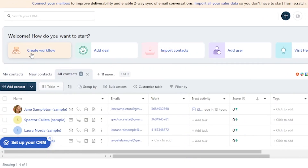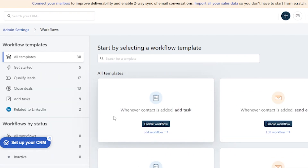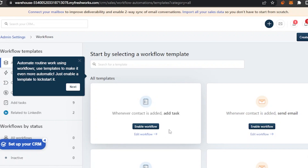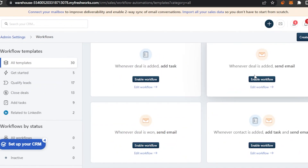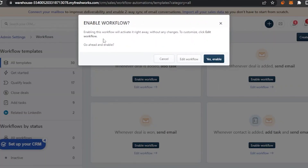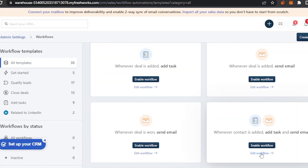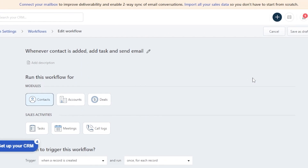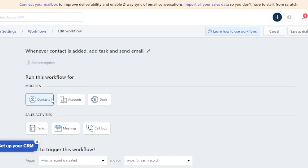To create a workflow, click on the workflow option. You'll need to choose a template — for example: 'Whenever contact is added, add task'; 'Whenever contact is added, send email'; 'Whenever deal is added, add task and send email.' I'm going to use a template and you can see it says 'Enable workflow — enabling this workflow will activate it right away without any changes. To customize, click Edit.' I'm going to click Edit Workflow to show you how to customize it.